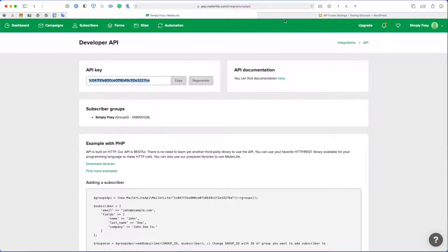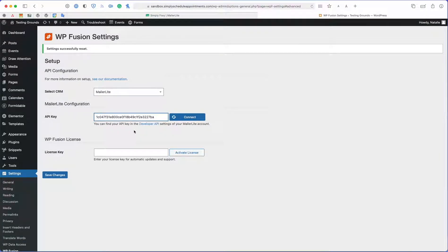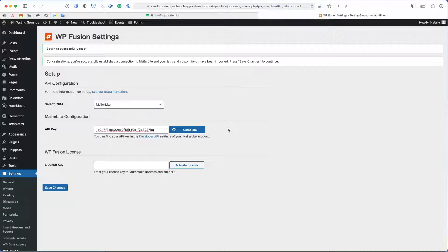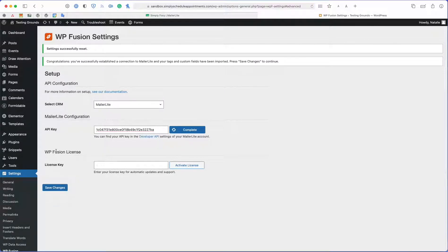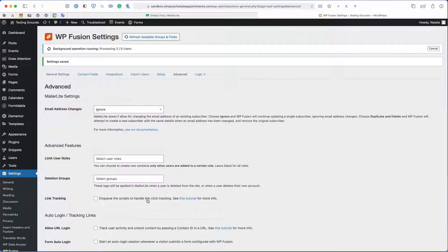Here I have it and I'm going to copy and paste it back into WordPress Fusion. I'm going to go ahead and connect. I will come back and enter my WordPress Fusion license key in a moment. I'm going to go ahead and save the changes.